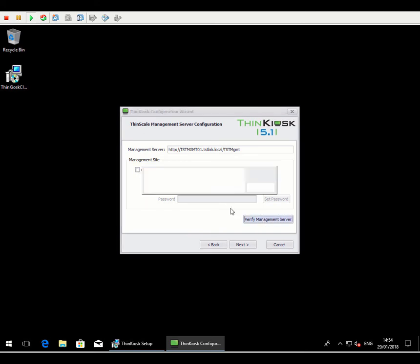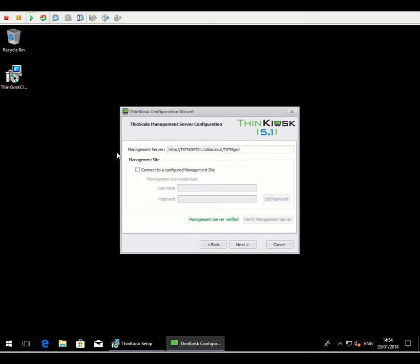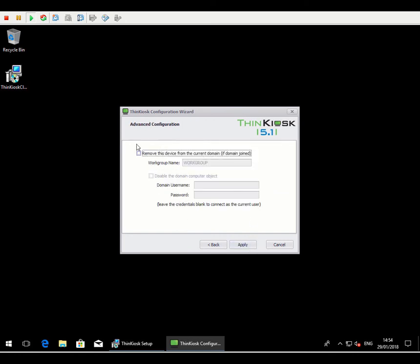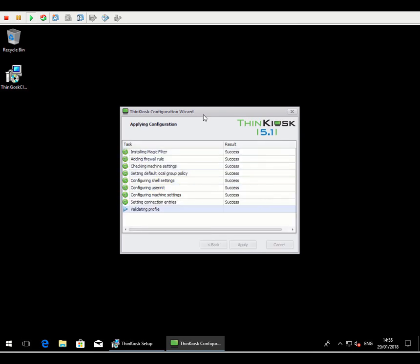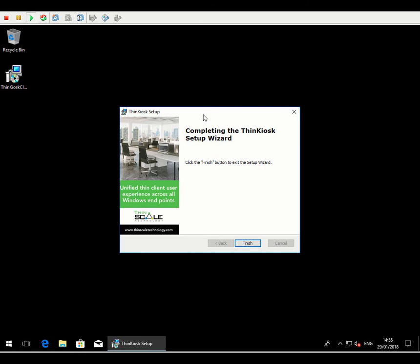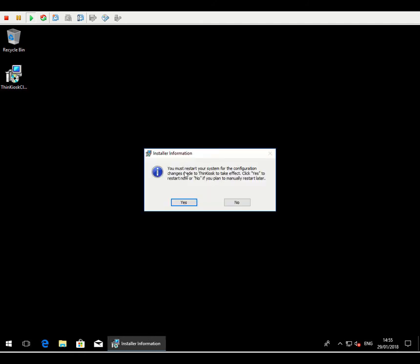We can verify our connection so that the wizard will go off to the management server and just verify that it can communicate with the URL that's been given here. Some options here to remove the machine from the domain, so depending on the type of deployment you want, you may have an existing domain join machine, and during the install of configuration, you want to remove it from the domain. You've got the necessary options here that you can do during the installation. This machine is part of a domain, but I'm actually going to leave it part of a domain, so I'm going to leave these unticked and simply click the Apply button. Okay, so the wizard is successfully completed. I'm just going to go ahead and click Finish, and ThinKiosk does require a reboot after it's been installed, so we'll go ahead and do that.